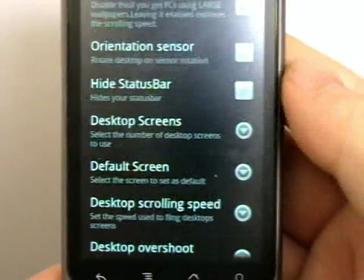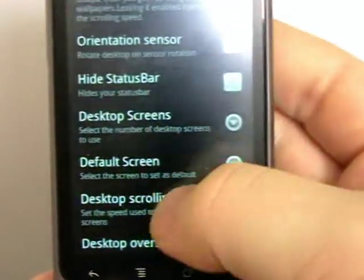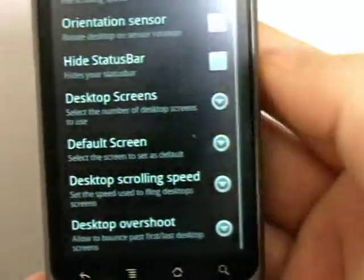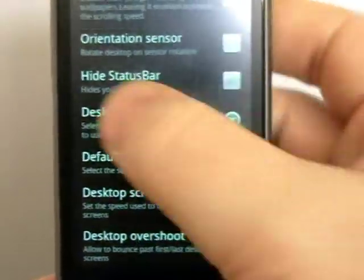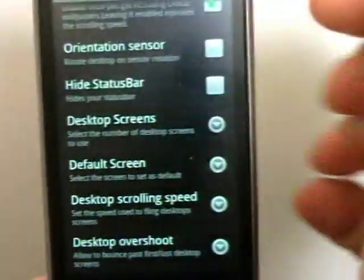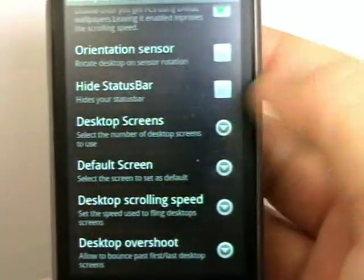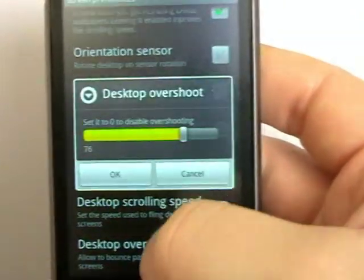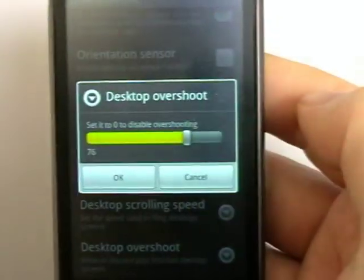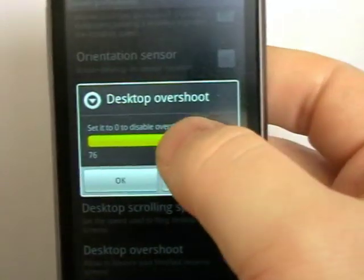You can set the scrolling speed which is interesting. And the overshoot. Those are literally how fast it moves as you spin from screen to screen. And the overshoot is how much it bounces. So I've got it quite bouncy.